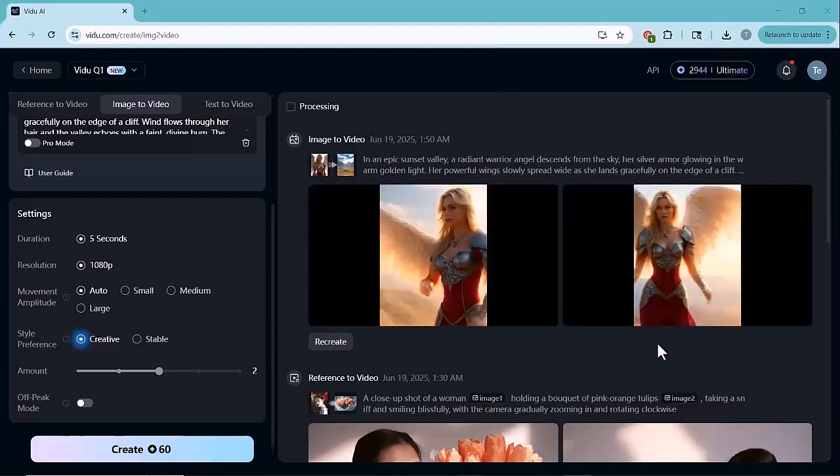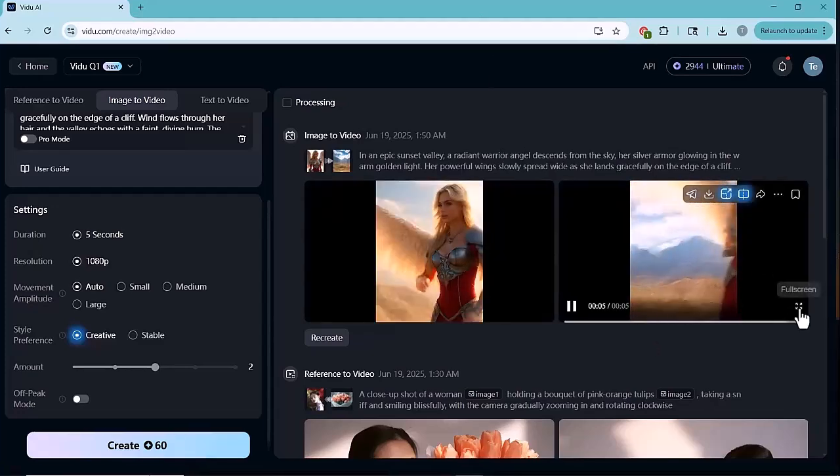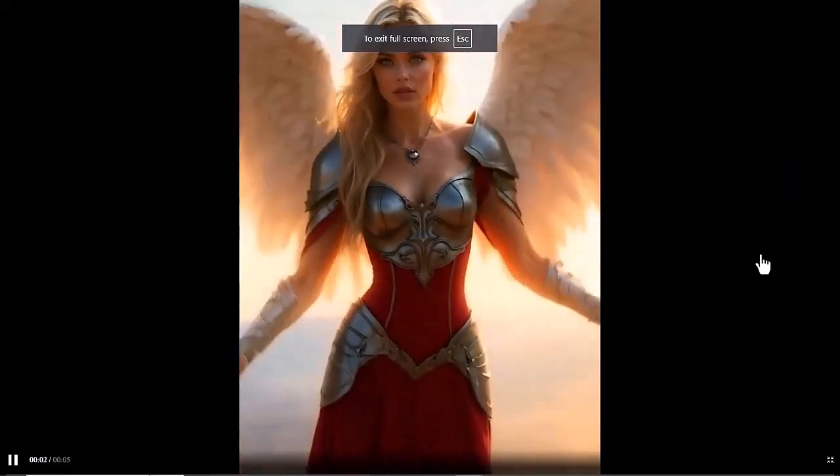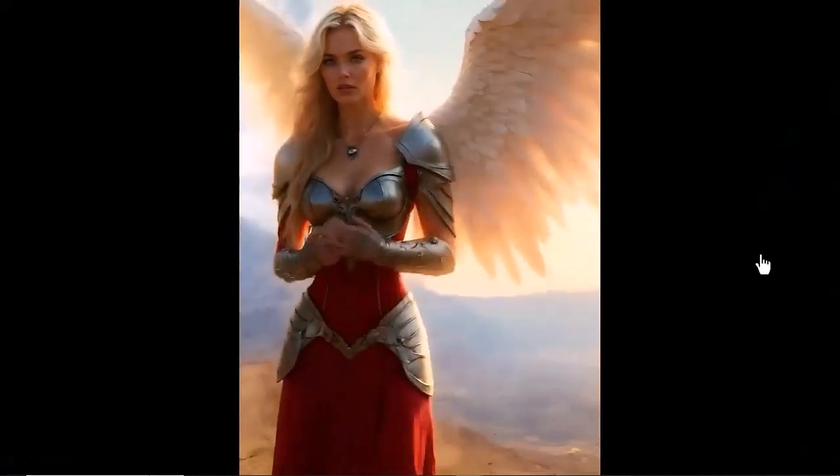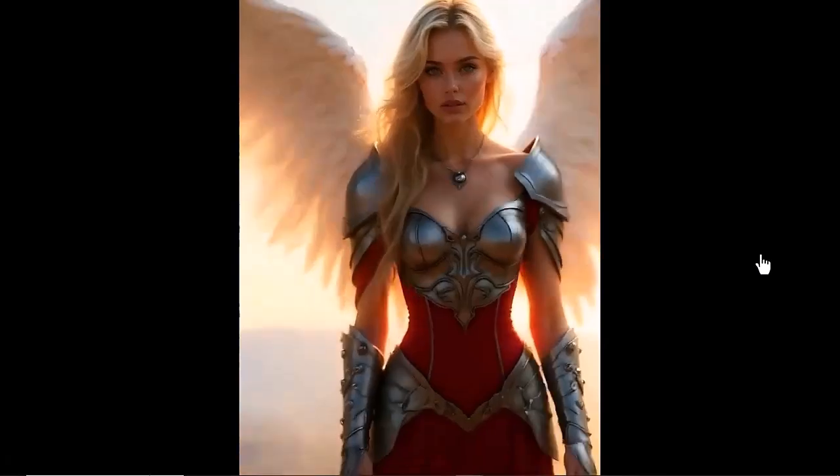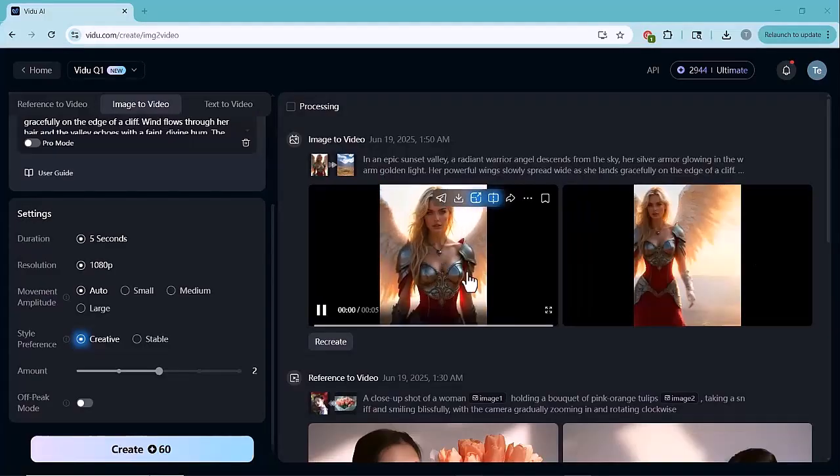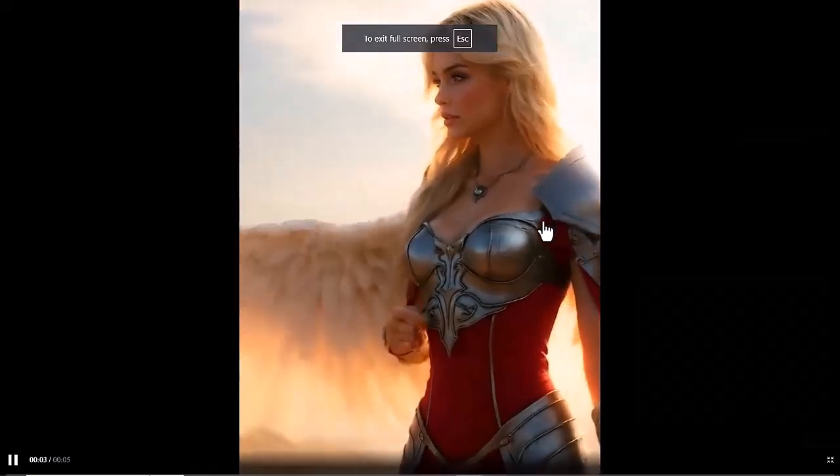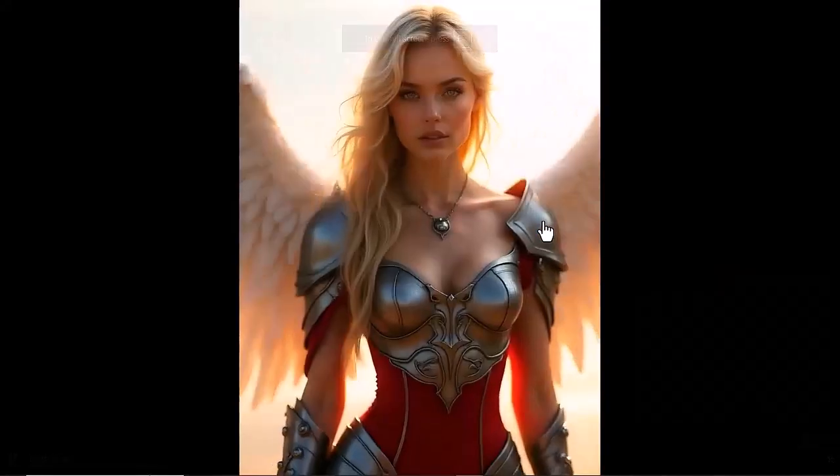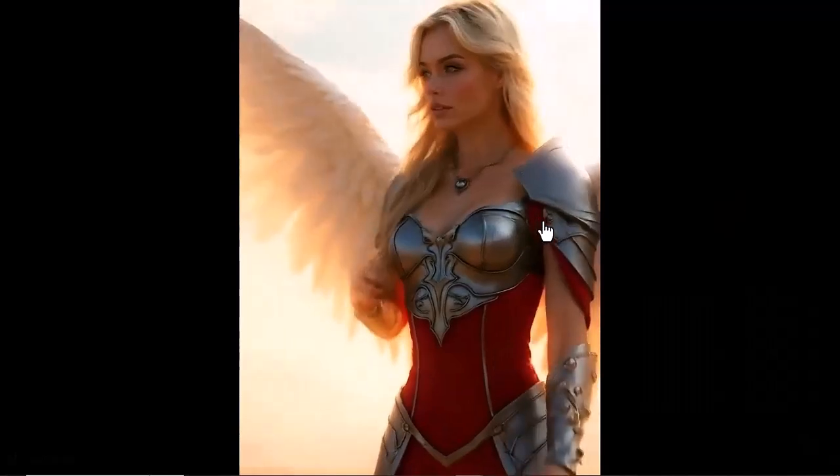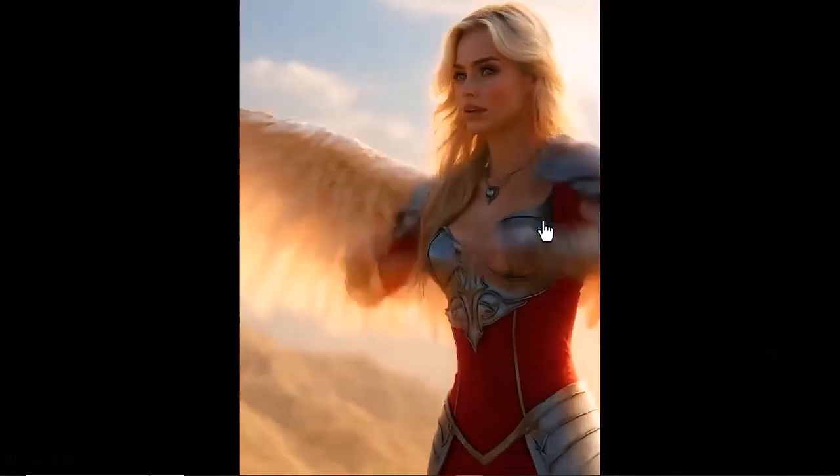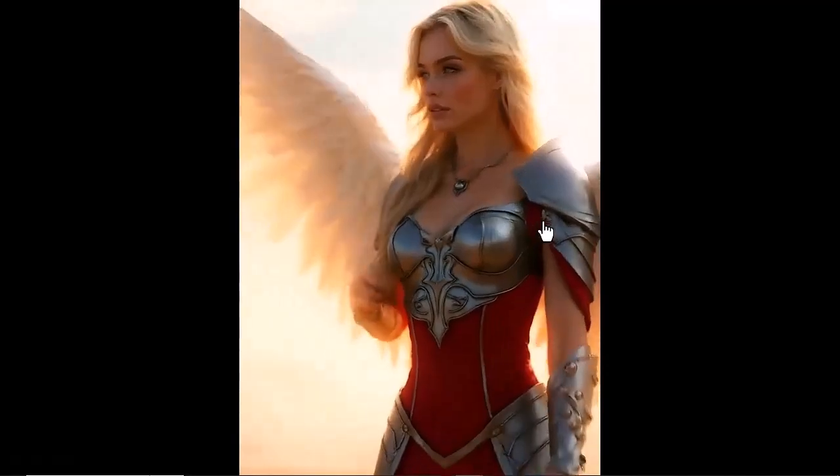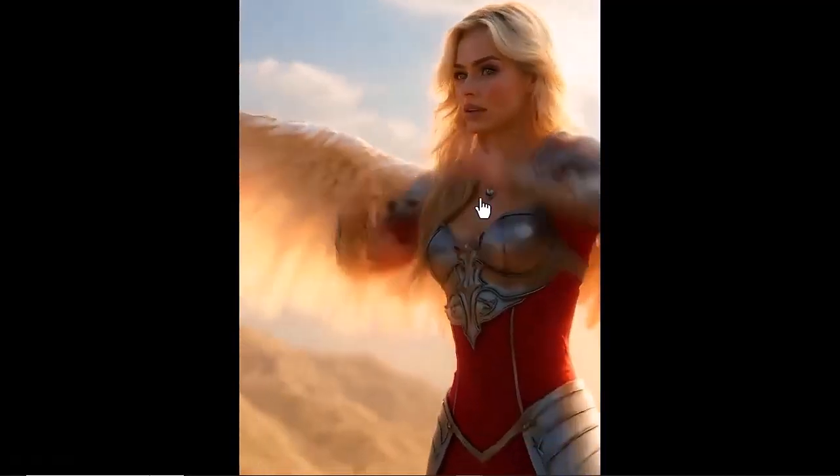And just look at the result. The video looks powerful, cinematic, and incredibly detailed. Her expressions, the subtle movements, and the dramatic tone. Everything feels so alive and realistic. Vido AI really brought the character to life, and the quality is next level. I'm honestly amazed at how much depth and motion it was able to create from just one image.